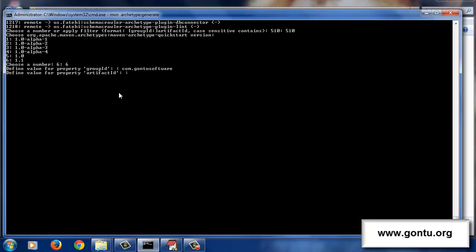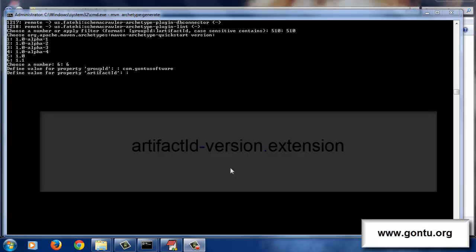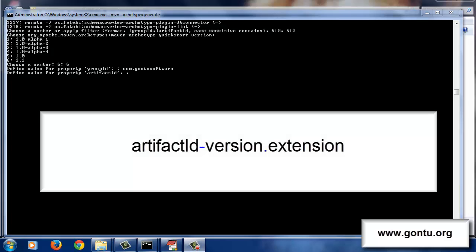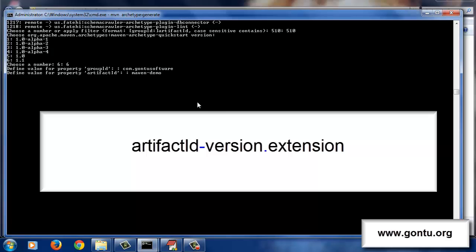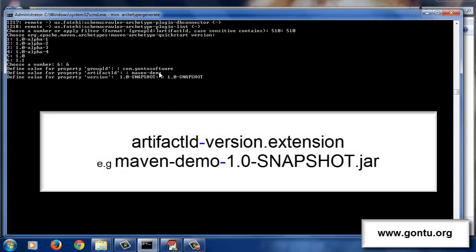Now it's asking me to provide the value of something called artifact ID for this Maven project. Every project we develop has some kind of outcome — it could be a JAR file, a WAR file, or another distribution archive. When Maven generates the distribution archive for a Maven project, it names that file based on this formula: artifactId-version.extension. So if I provide maven-demo as the artifact ID and version as 1.0-SNAPSHOT, then the distribution archive would be named maven-demo-1.0-SNAPSHOT.jar — and it's a JAR file because this is a simple non-web Java application. Let's press enter.